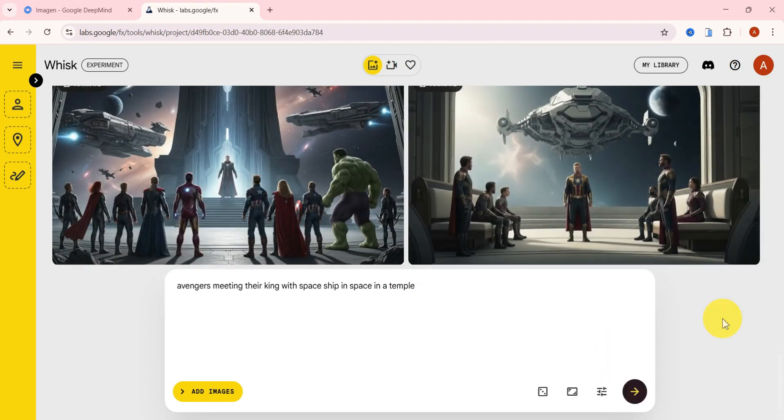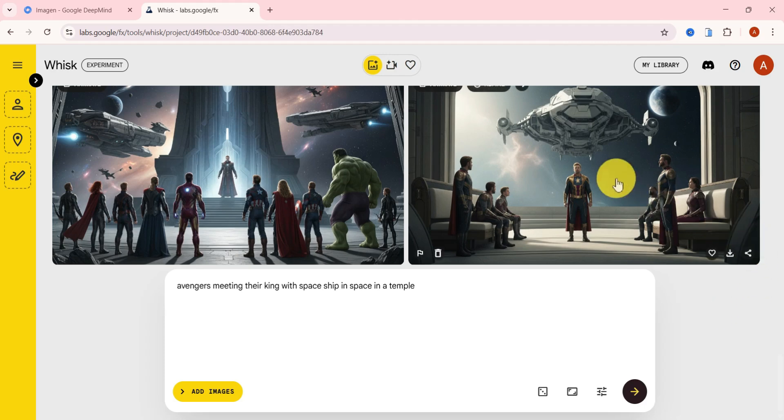Yeah, this one looks way better. We can clearly see our guys here, Hulk and the rest, all gathered up in a space temple setting.